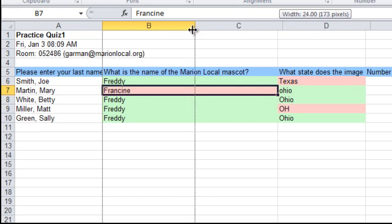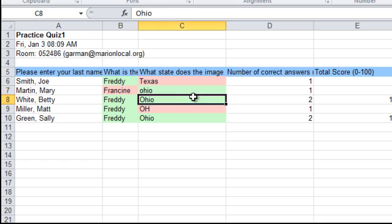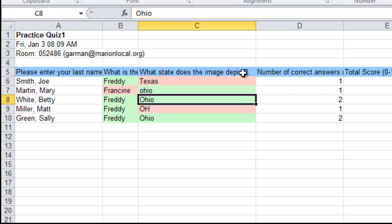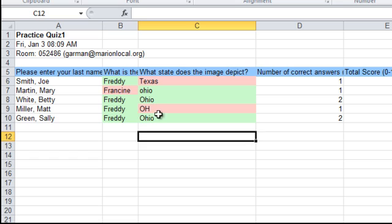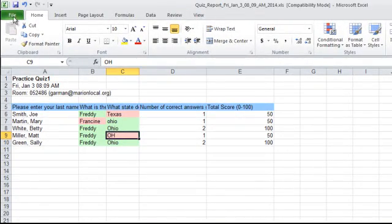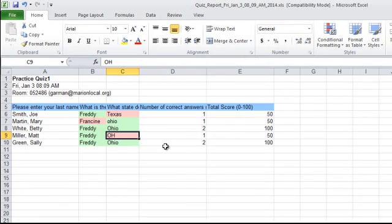You can drag the column back and move it to see the full question and how students responded. For example, Matt Miller missed the question because he put 'O-H' instead of spelling out Ohio as 'O-H-I-O.' There are your scores and the number of correct answers. You can then save this quiz report if you want to, and that is what a quiz report looks like in Socrative.